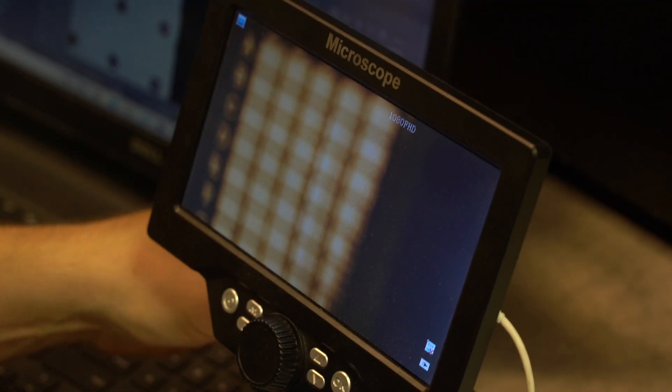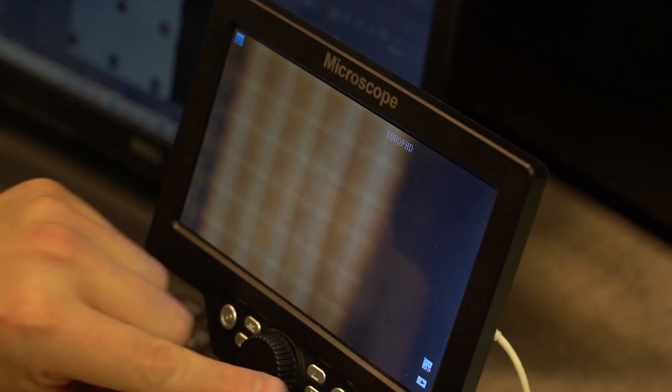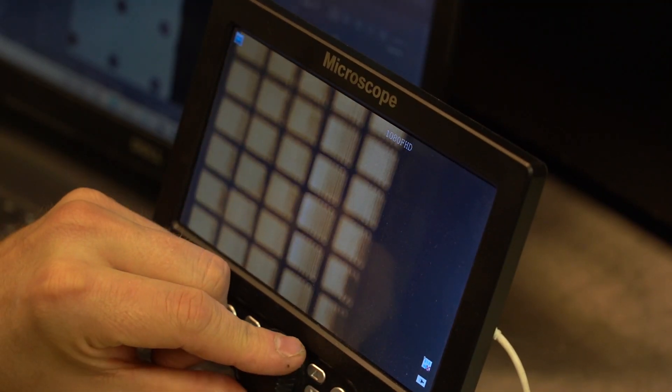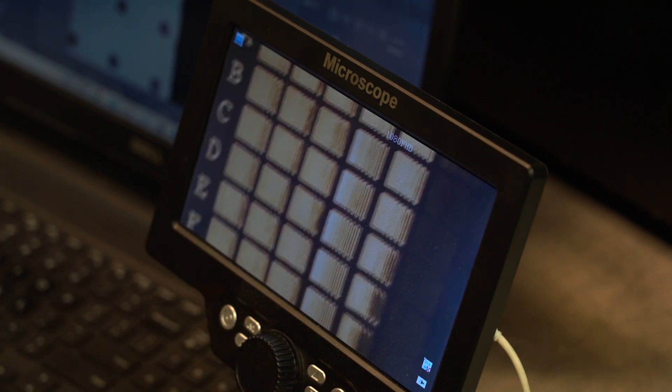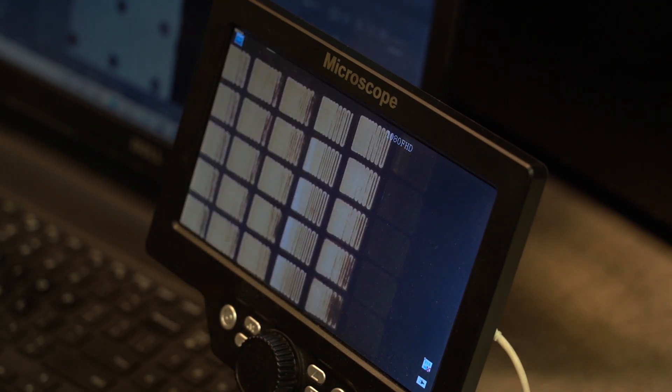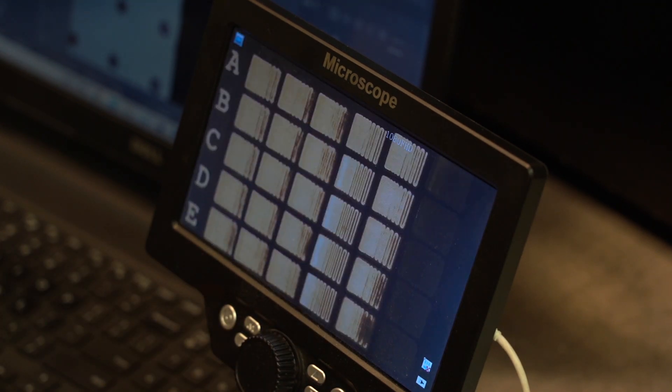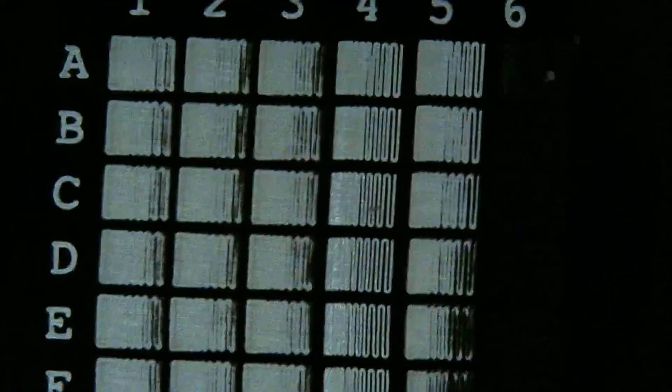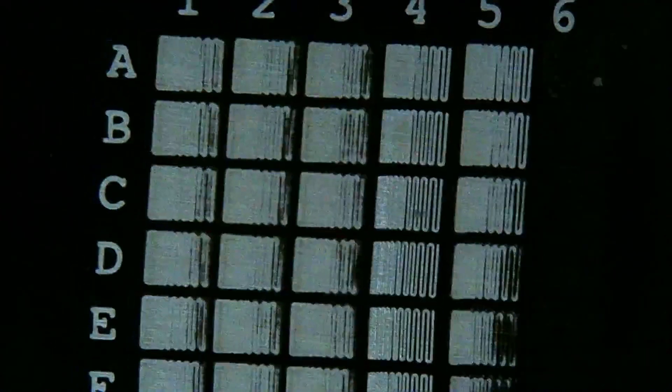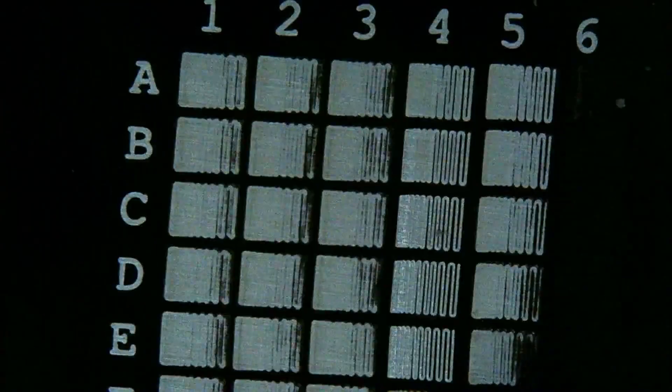Once the test is done, we're going to use our microscope to look at the results. If you don't have a microscope, a simple magnifying glass will work just as well. Each square is the same design, but every time it makes one, the laser head moves up by our increment setting. In this case, that was one millimeter.